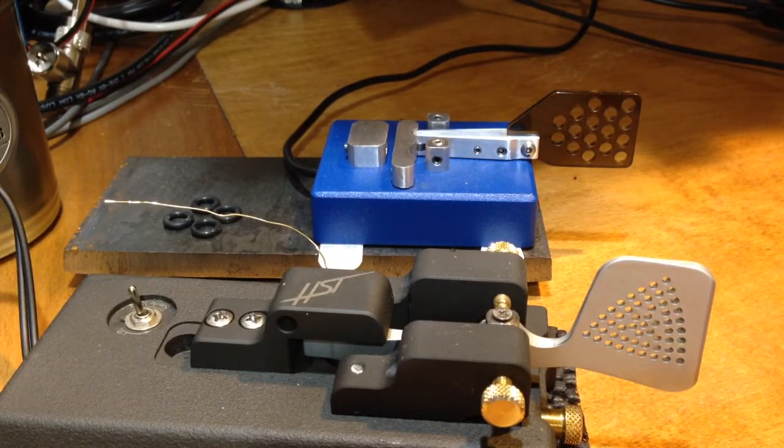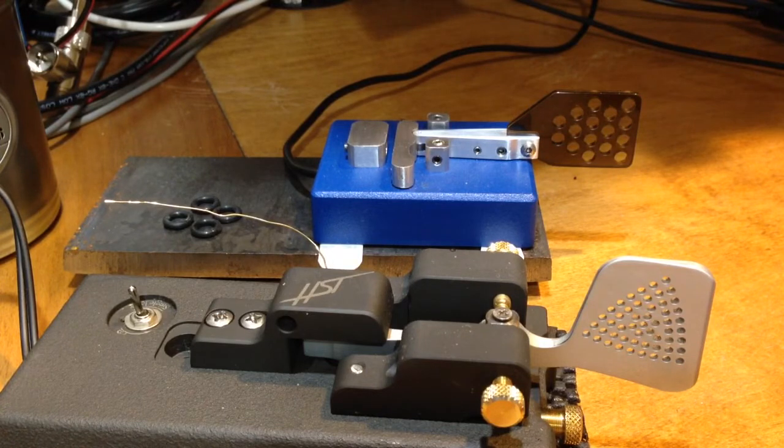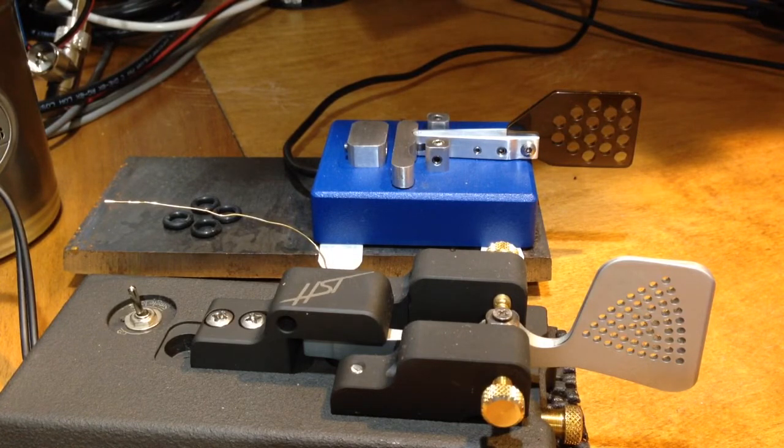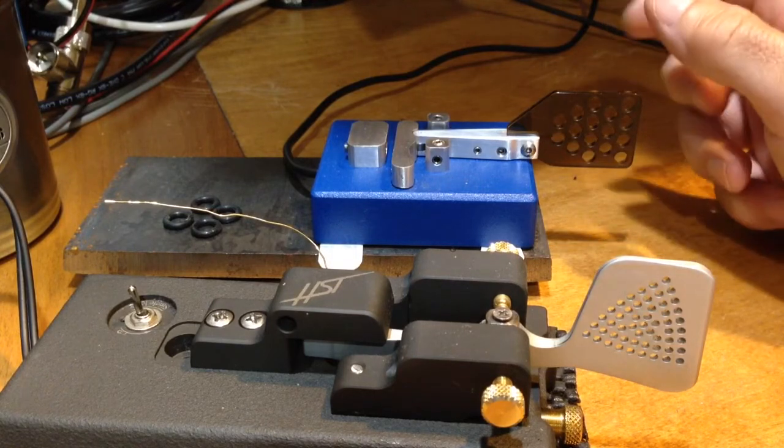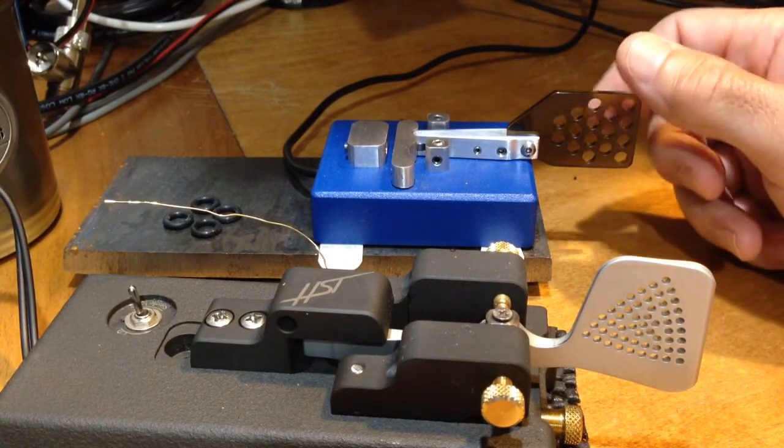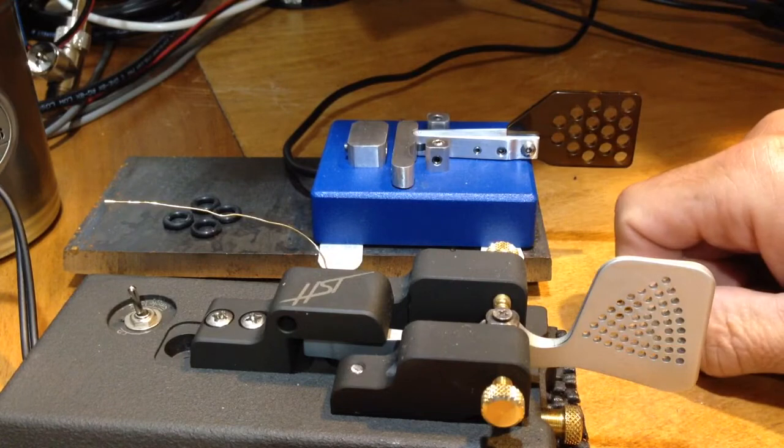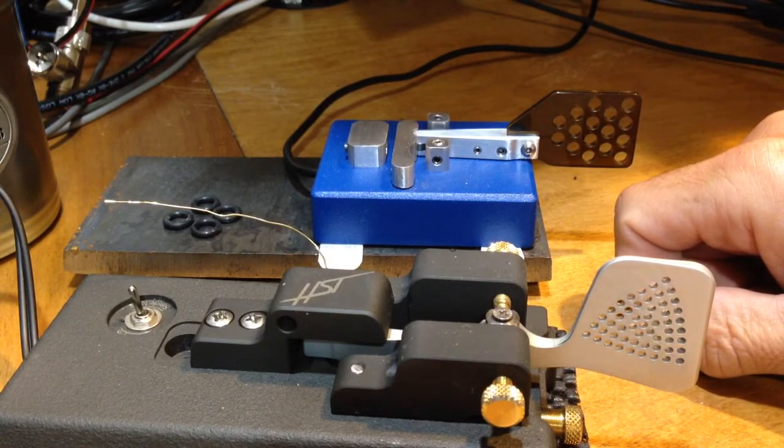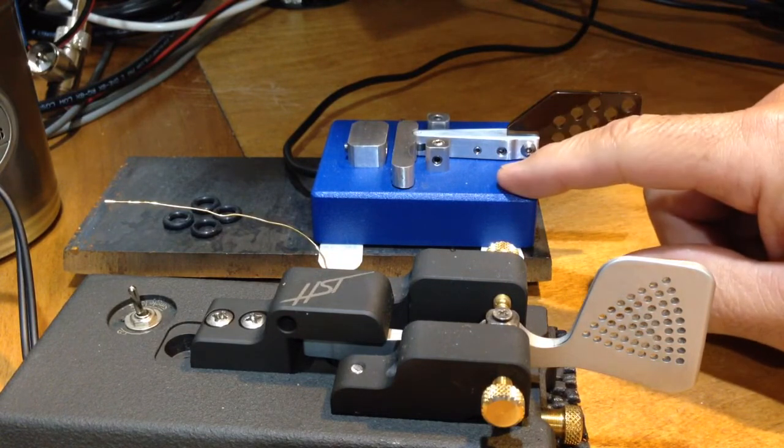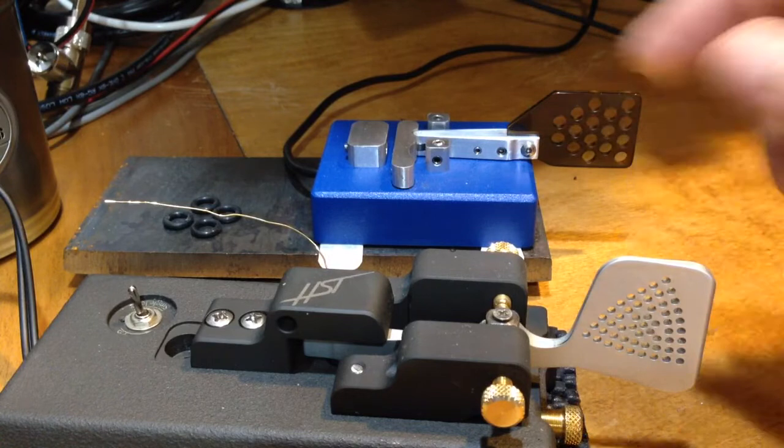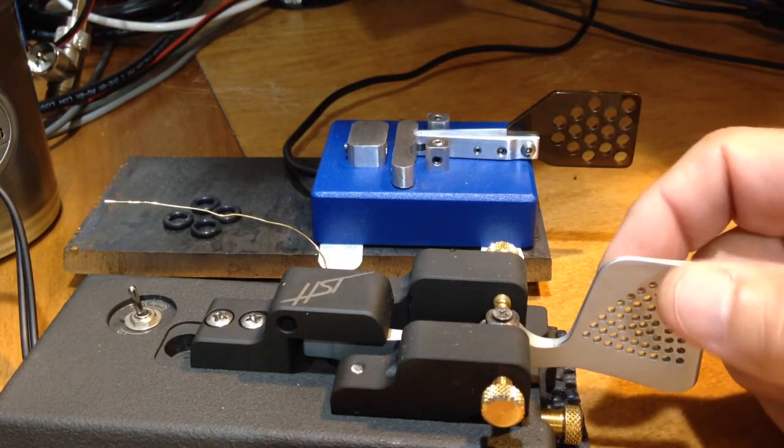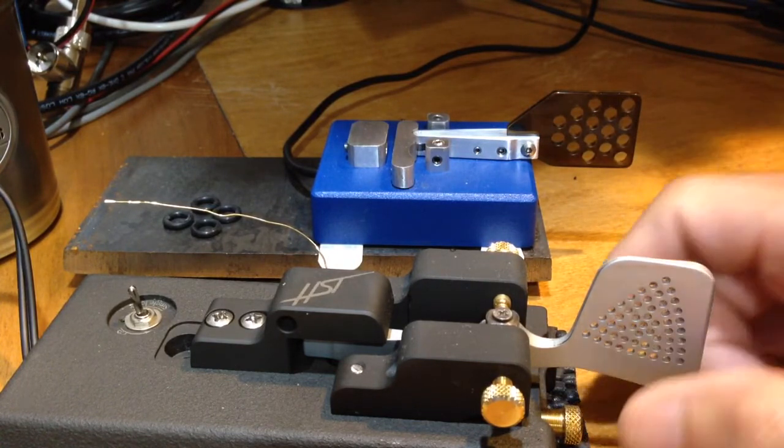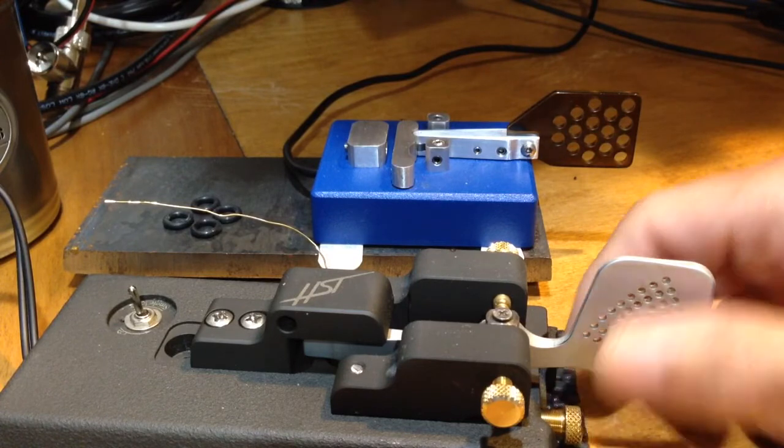They're set up very similar. The gaps are very narrow and the pressure sensitivity is very low. I would think that the pressure sensitivity of the Russian key has a lighter touch than the Begali, although I can lighten it up a little bit on the Begali.